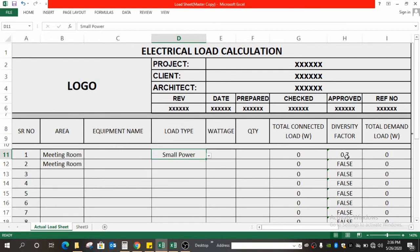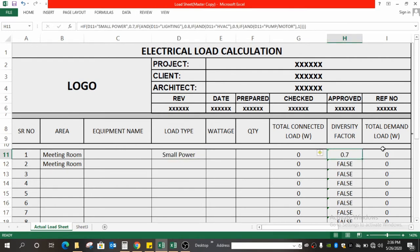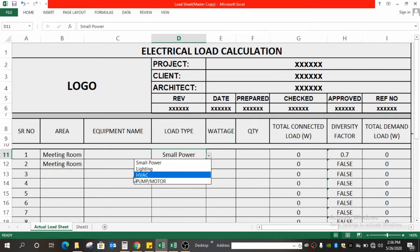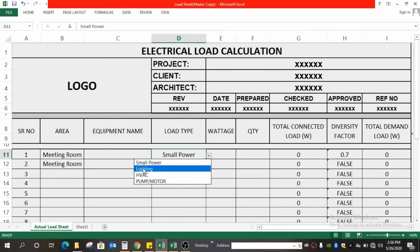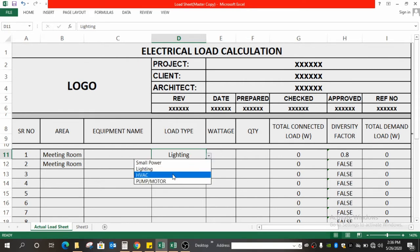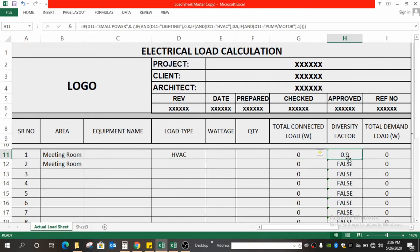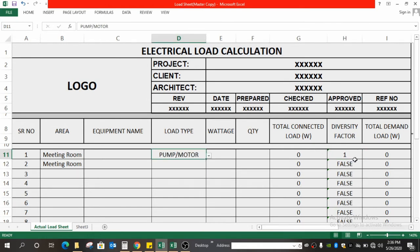Once you select small power, you see that the diversity factor automatically goes to 0.7. If you select lighting, it goes to 0.8 as the diversity factor. If you select HVAC, it goes to 0.9 as the diversity factor. If you select pump or motor, it goes to 1.0 as the diversity factor.